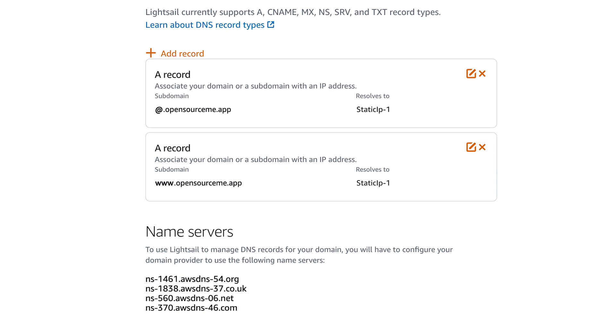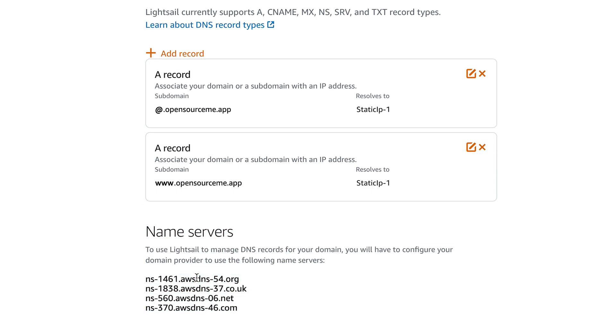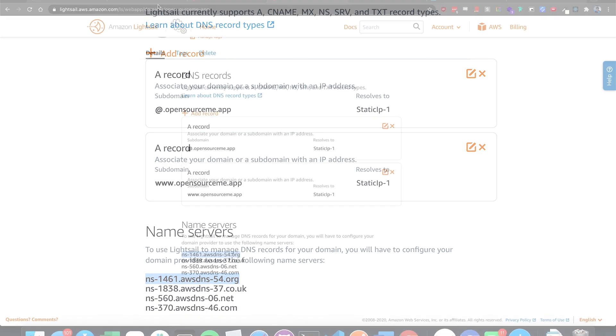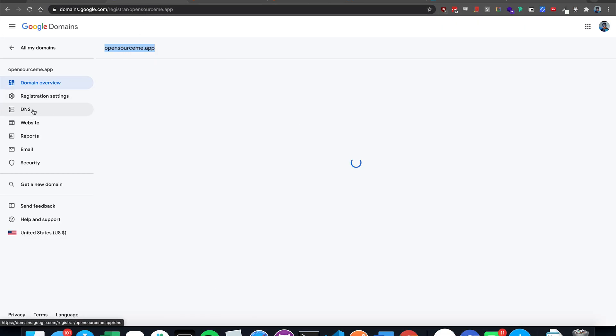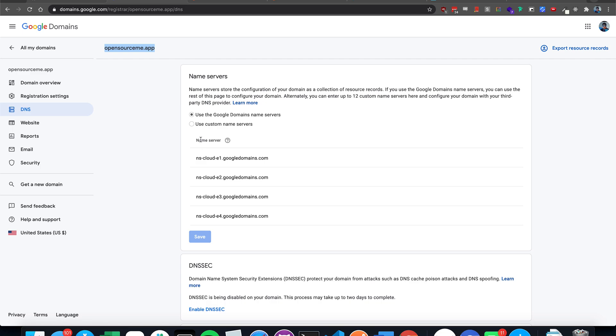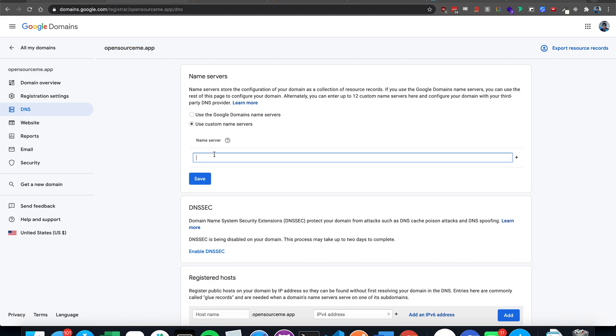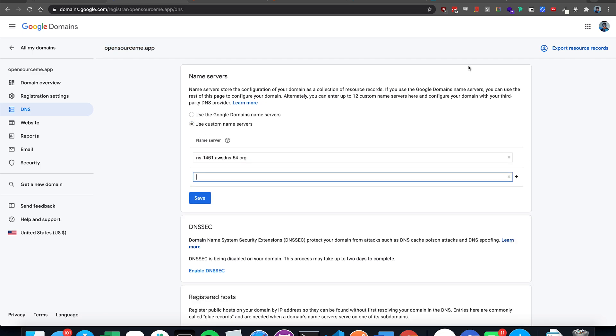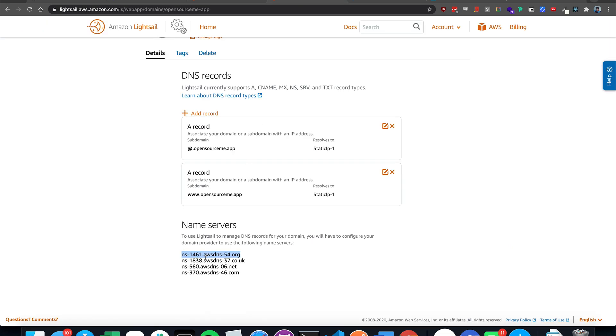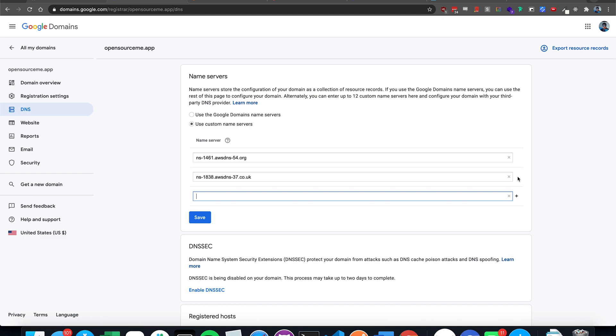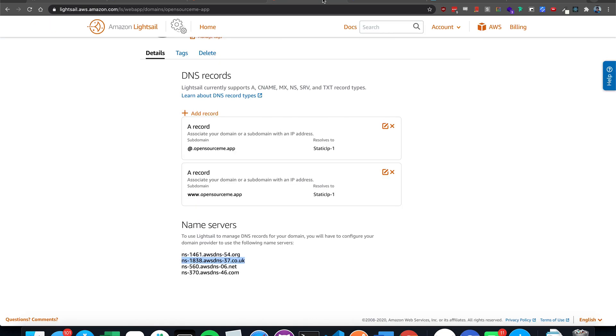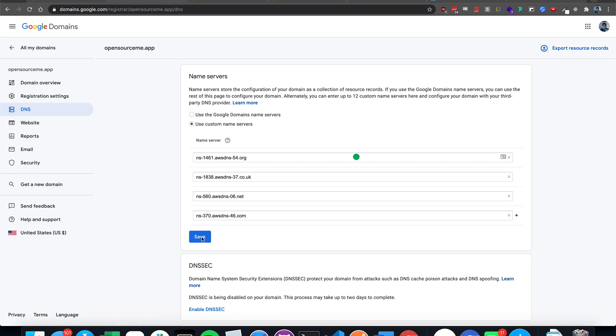Now in your domain hosting, you're going to have to add the name servers that Amazon provides you. So we're going to copy the first one, go to the domain, click DNS. And then over here, use custom name servers. I'm going to add the first one. Click the arrow. Add the second one. Save.